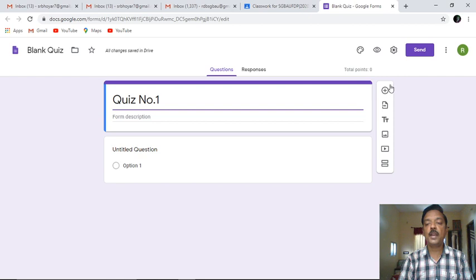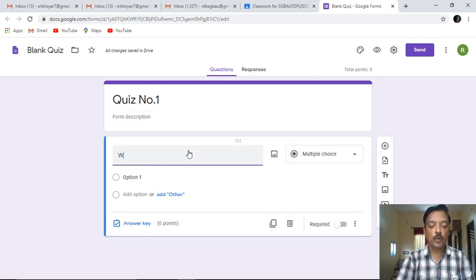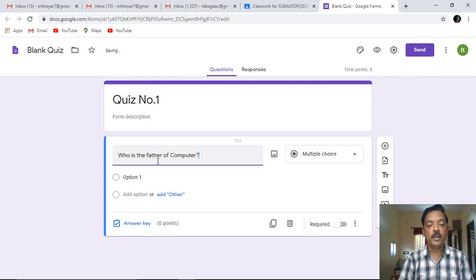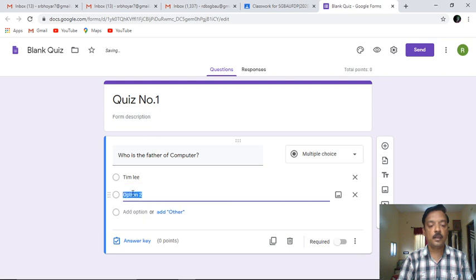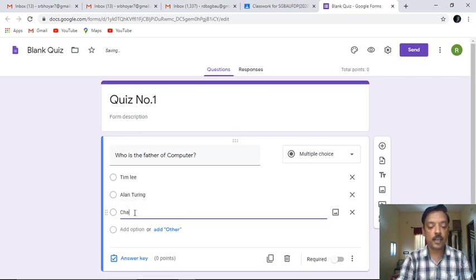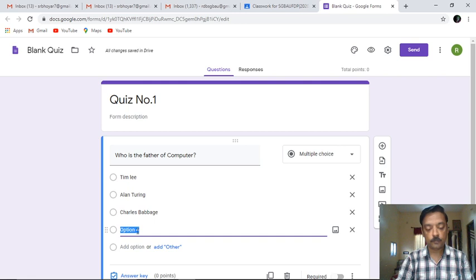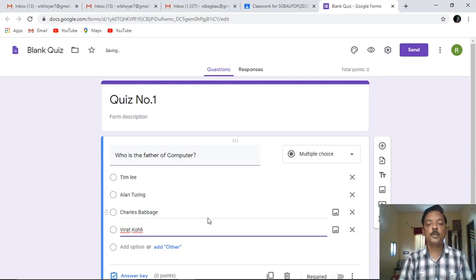All the questions that need to be added are appearing over here. You can add a question from this particular point. I'll try to add my very first question. The question will be: Who is the father of computer? Now I'm going for the options. The first option will be something like Lee, the next one Alan Turing, the third option will be Charles Babbage, and the last option will be Virat Kohli.